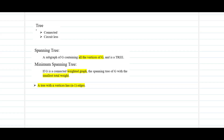A tree is a graph that is connected and circuitless. A spanning tree is a subgraph of G that contains all the vertices of G and forms a tree — the vertex set of G is retained and you construct a tree out of it. The minimum spanning tree, for a weighted graph G, is the spanning tree with the smallest total weight. A key property to keep in mind: a tree with n vertices has n minus one edges.